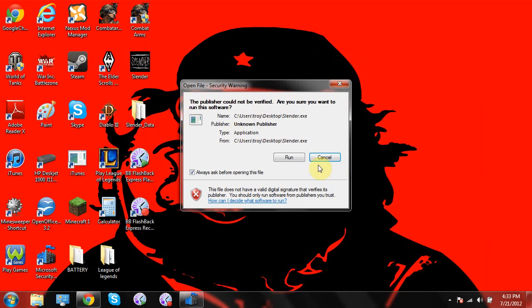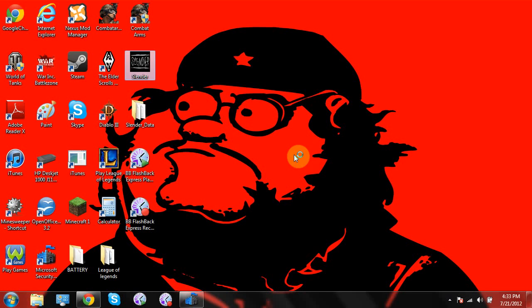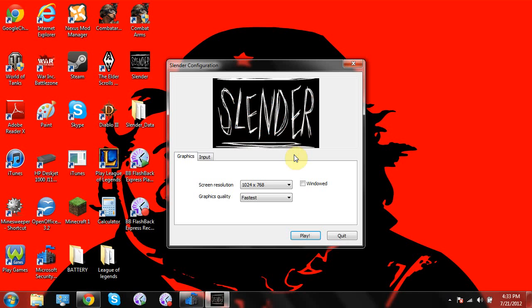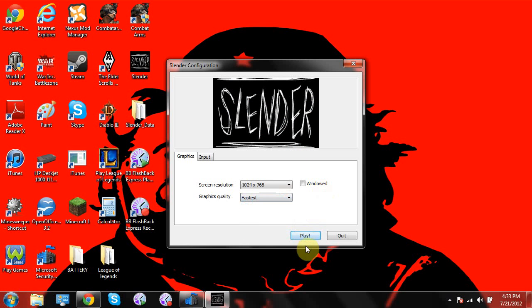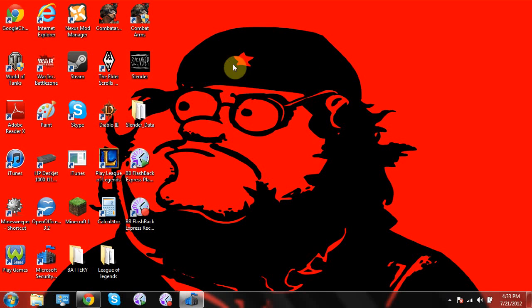Now Slender Man should work, yep. All right guys, if you like that, comment, subscribe, and give me a like, please, that would really help. All right, thanks.